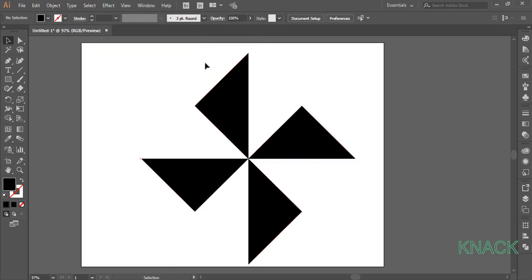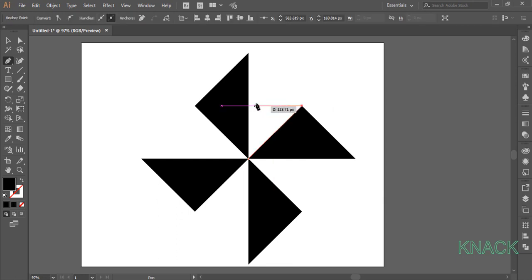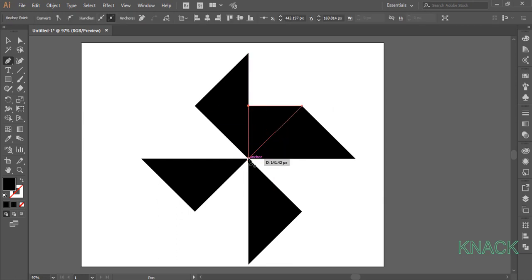Now pick the Pen Tool, come to this point and draw a triangle. Smart Guides are helping me to draw a point to point shape like this.